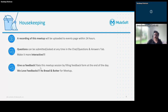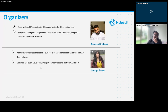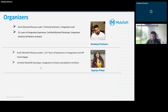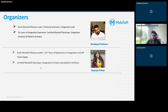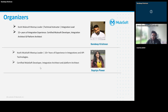My full name is Sandeep Krishnan. I work as an integration lead and technical instructor for NJC Labs, and I'm one of the meetup leaders. I have almost 15 plus years of integration experience and I'm a certified MuleSoft developer, integration architect, and platform architect as well.